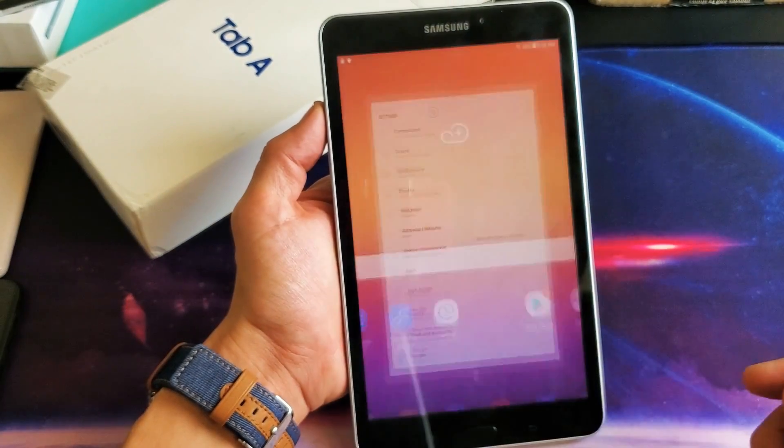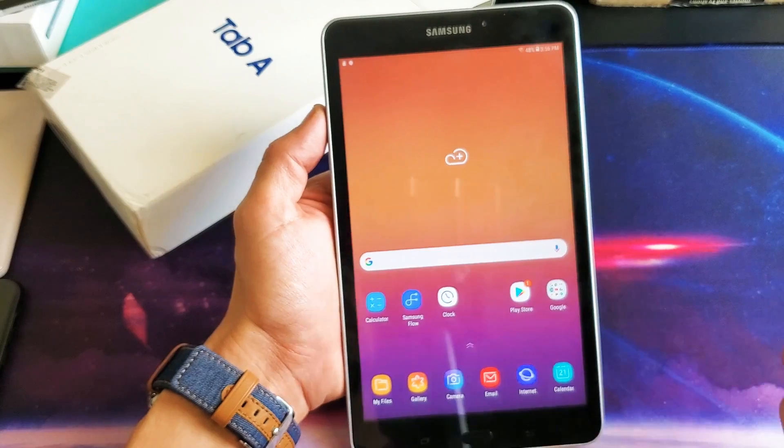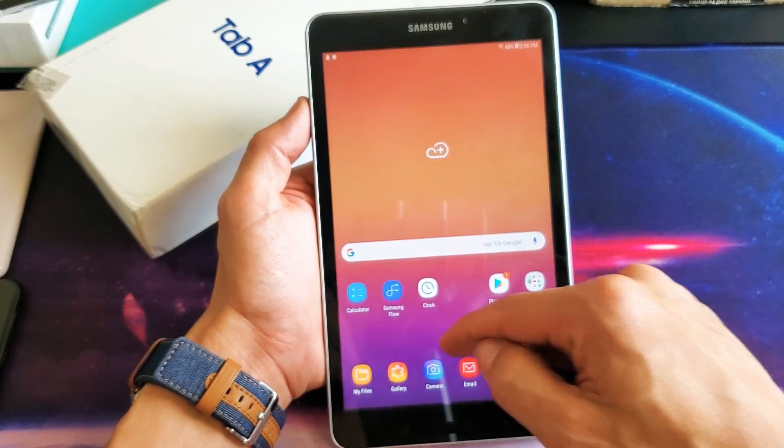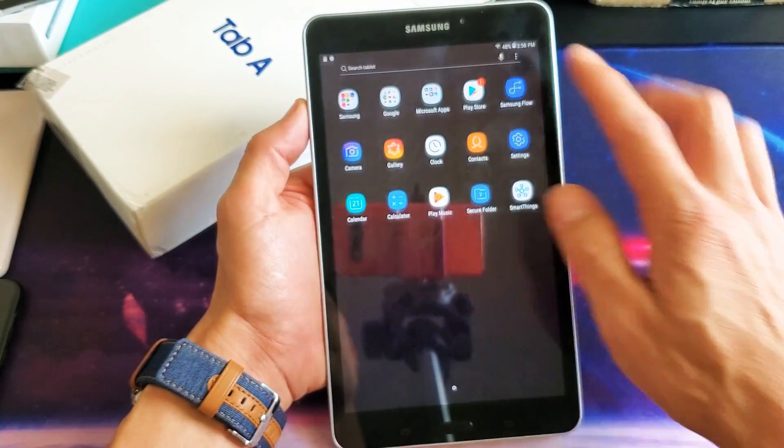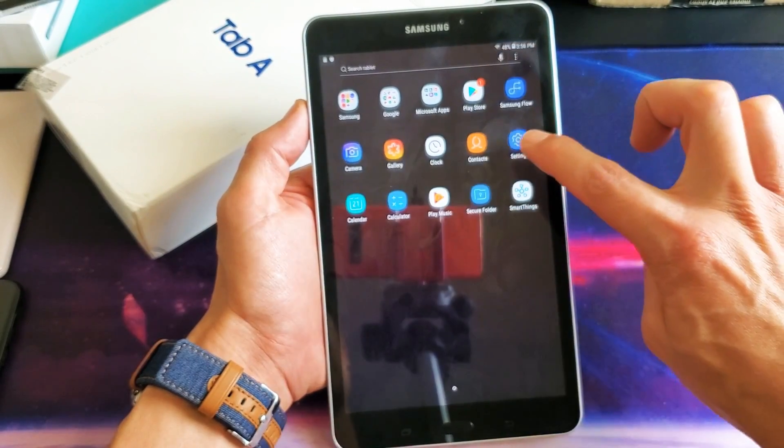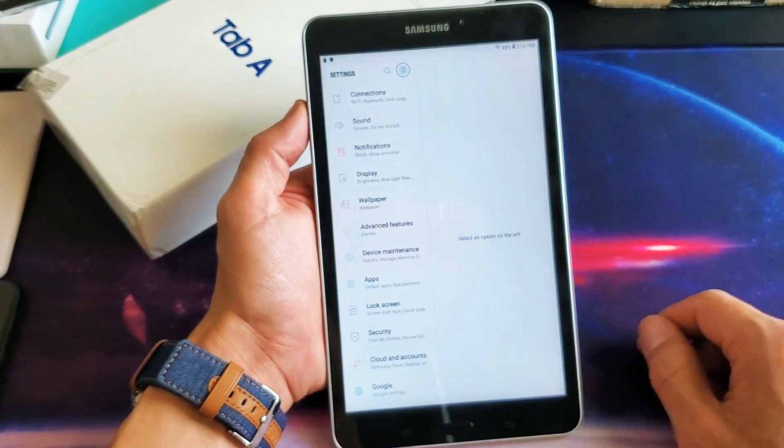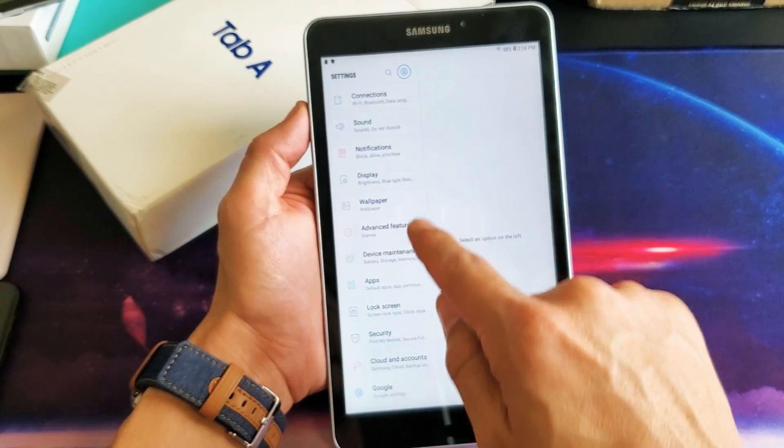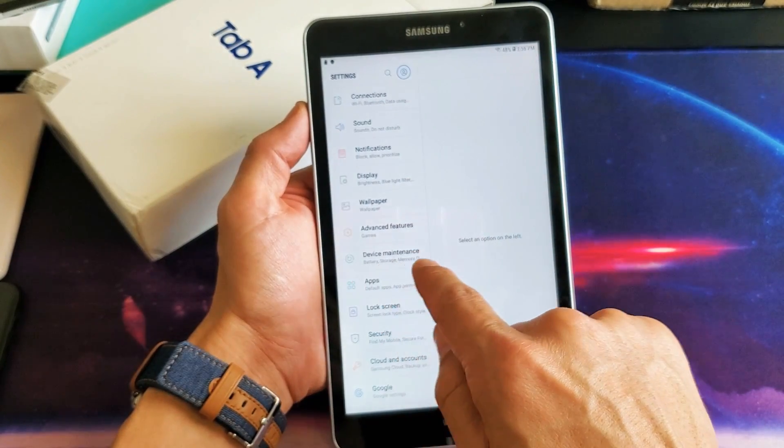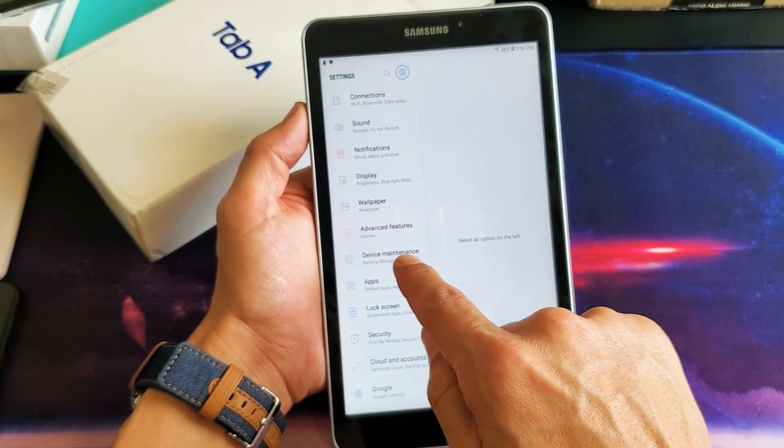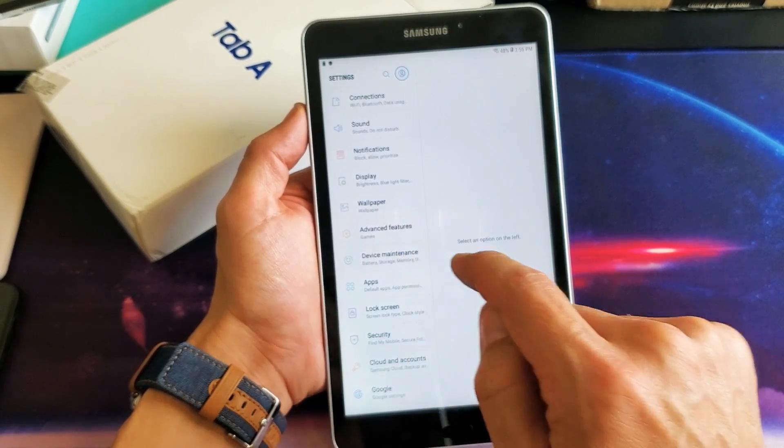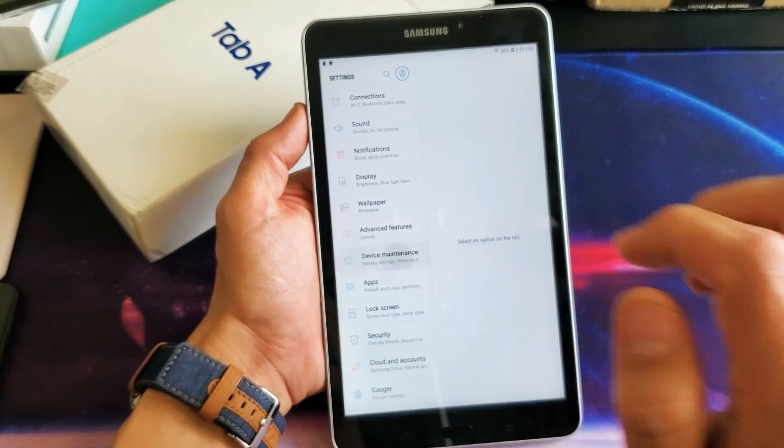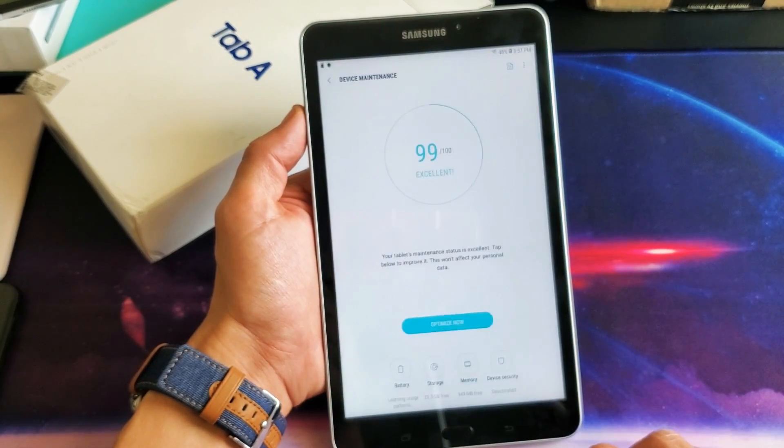Next thing you want to do is just go into your settings here. You can simply swipe up. We can go to settings right here. And then from here, what we want to do is scroll down to where we see device maintenance. Tap on that.